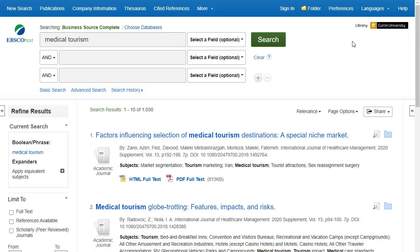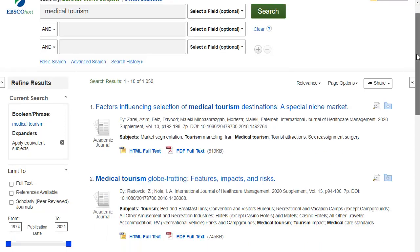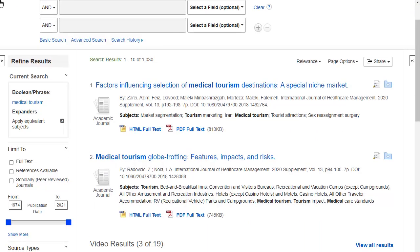On the search results page, click the blue folder icon next to the articles you wish to send to EndNote Online.